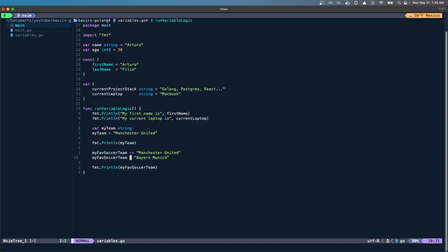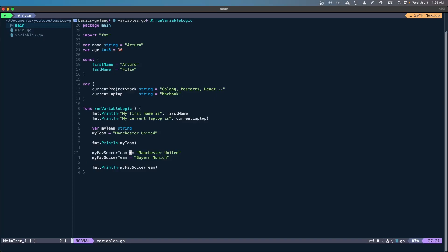This becomes useful because it's very easy to visualize. Probably if you've used Python, you've encountered this problem where you don't know if it's a reassignment or an initialization of the variable. That's the reason for this walrus operator.